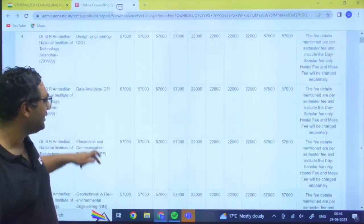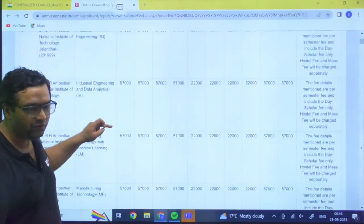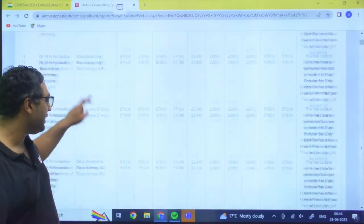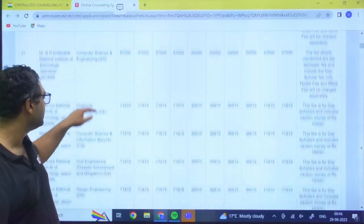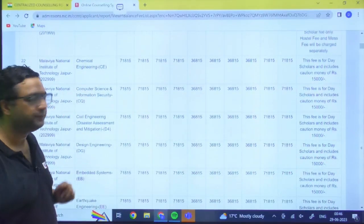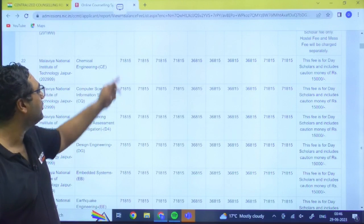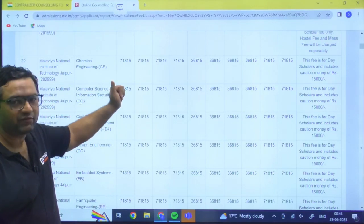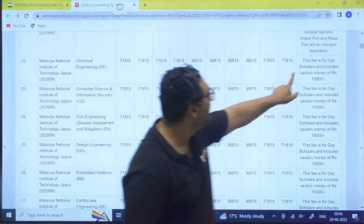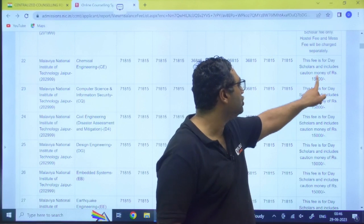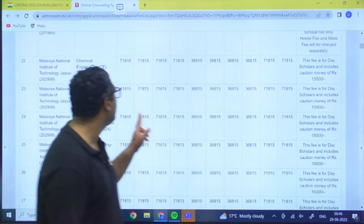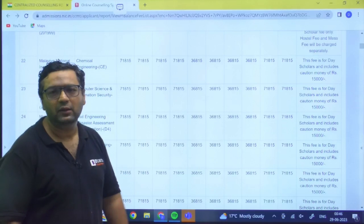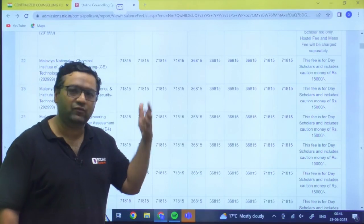So they have mentioned it, so for any program at NIT Jalandhar you need to pay this amount of fees. Then my dear, after that when you will get the next NIT, next NIT is coming with this. This is NIT Jaipur. So for NIT Jaipur the fee is 71,815. You need to study this. This fee is for day scholar and includes caution money of 15,000.